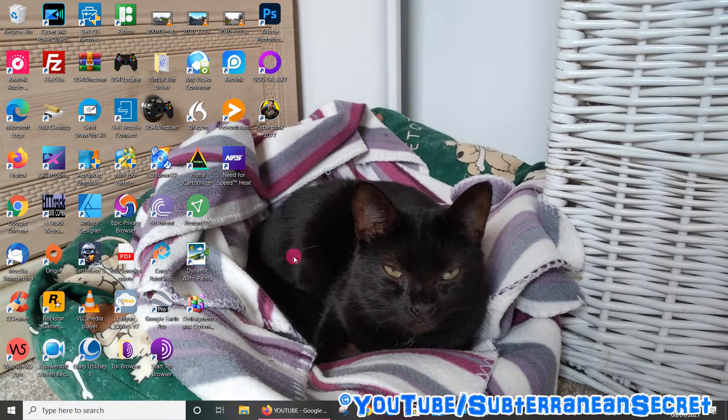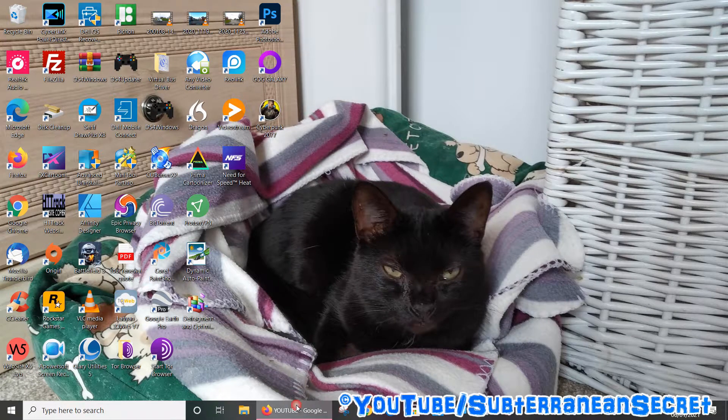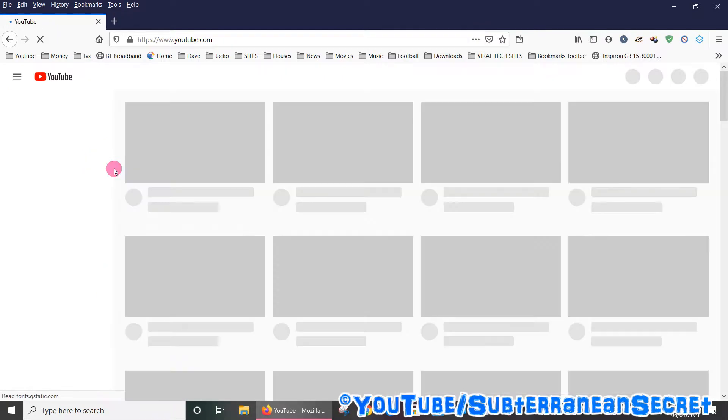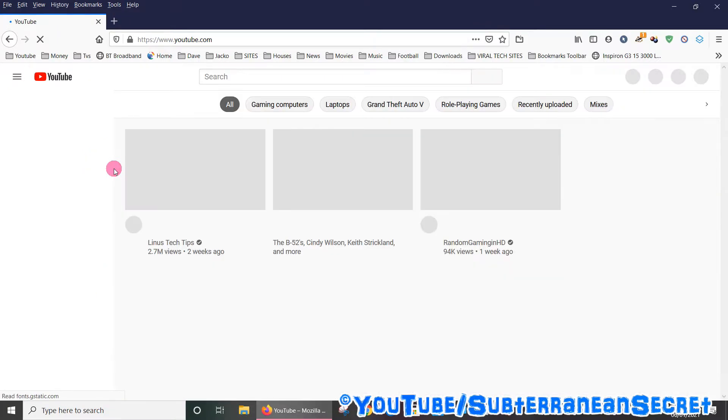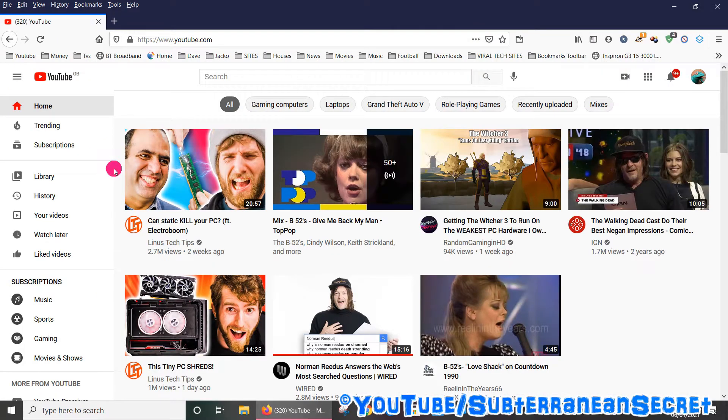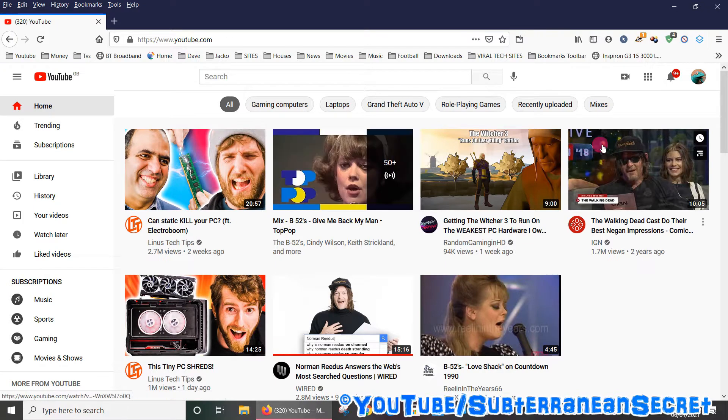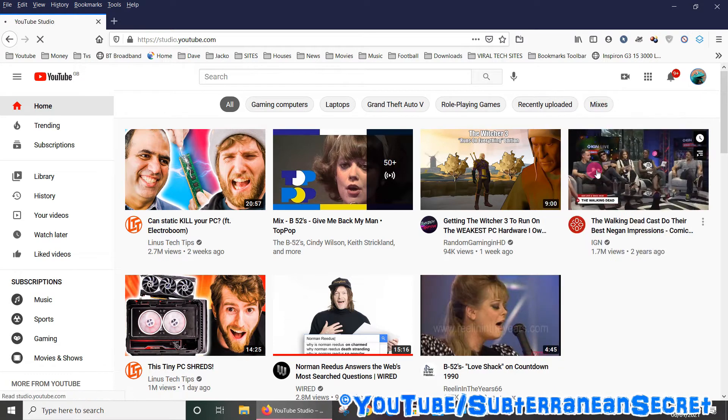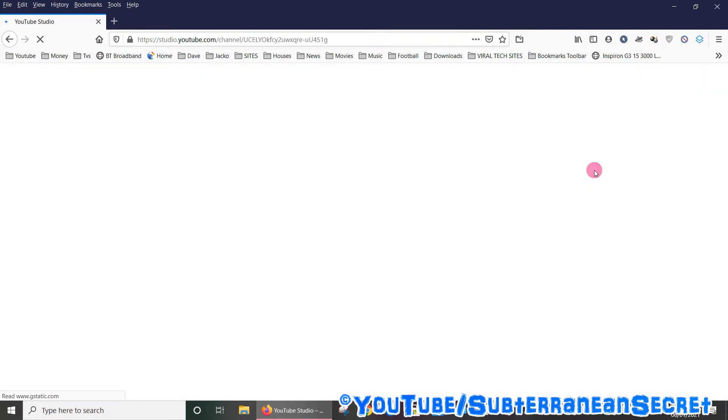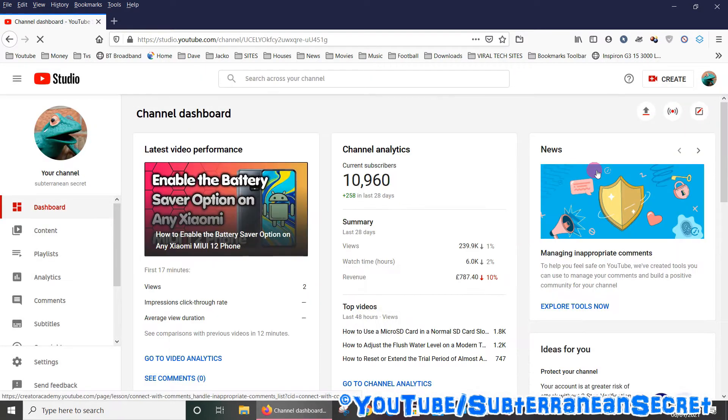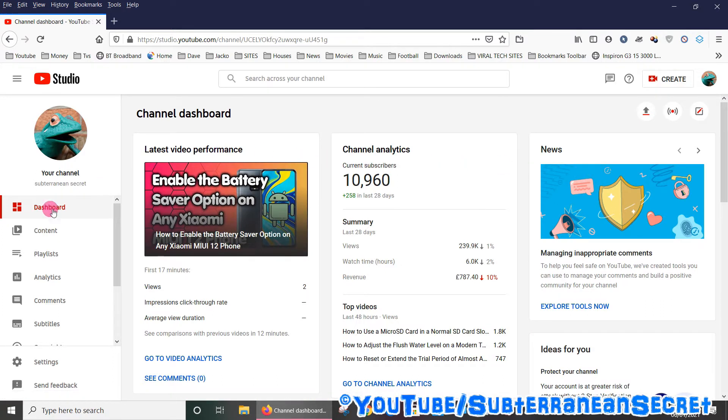Let's go over to YouTube and sign in with your username and password. Once you're signed in, go to the top right-hand corner, click on your icon, and select YouTube Studio. Once that loads, you'll see a menu on the left-hand side.